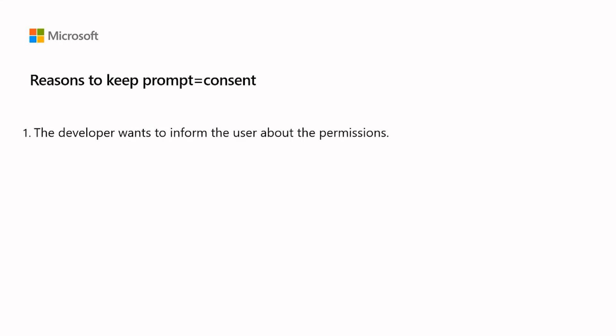The app developer wishes to ensure the user is informed of which permissions the app will be authorized to exercise, even if administrator has already consented on behalf of the user in question.